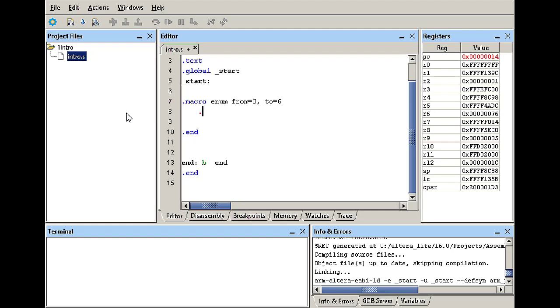So to do that we've learned that we can declare space in memory using the word directive and I'm going to have the value of from. So let's say I stop here. What would happen if I call this macro, it's going to execute .word and zero and then it will declare or initiate the value of zero and put it in memory using four bytes.